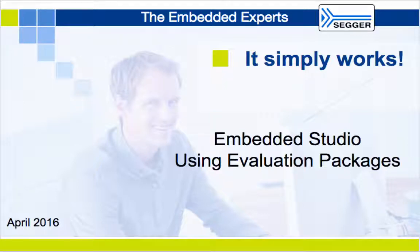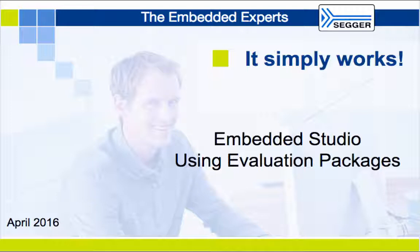Hello again. In this module, you will learn how to configure and evaluate some of the SEGGER middleware examples using Embedded Studio IDE.